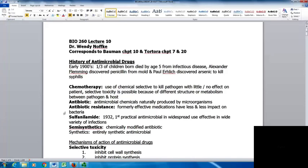One of the things we're seeing more and more today is antibiotic resistance, where formerly effective medications now have less and less impact on bacteria. In 1932, sulfanilamide was the first practical antimicrobial put into widespread use for a wide variety of infections. Semi-synthetics are chemically modified antibiotics, and synthetics are entirely synthetic antimicrobial agents.